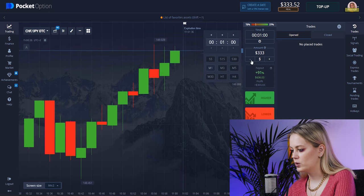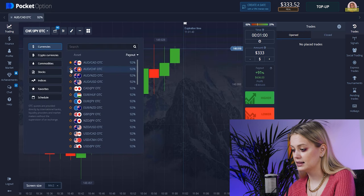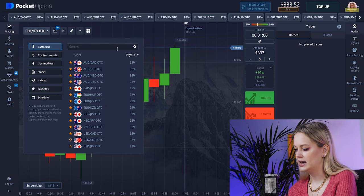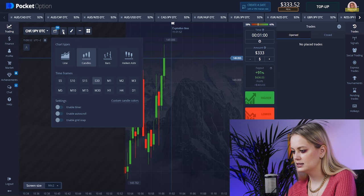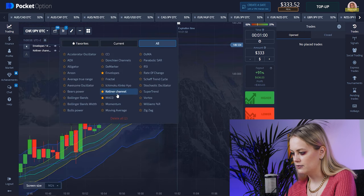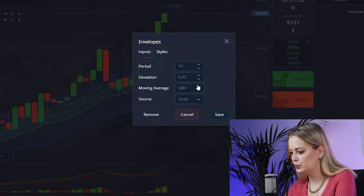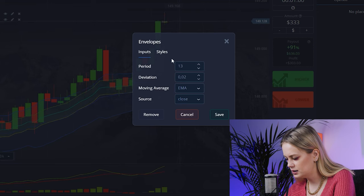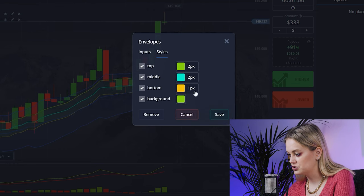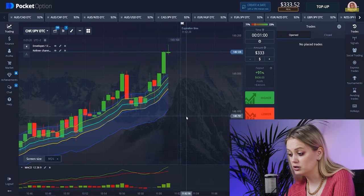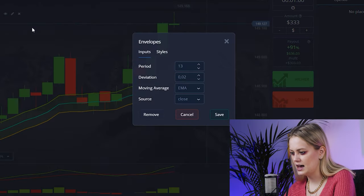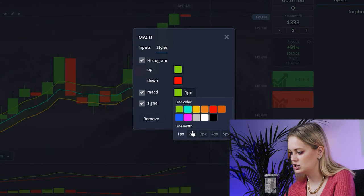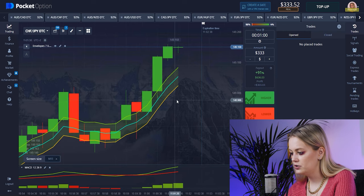Let's set up our field. We'll be trading per one minute as usual. Let's start from $333, and here let's choose pairs with a high payout percentage, because if you want to make more money you have to select that payout. I want to change the timeframe to 30 seconds. Let's choose our indicators: Envelopes, Bollinger Channel, and MACD. I'll change to EMA, set line width to two pixels throughout, change the period to seven, and save. For MACD, set to two pixels and save.